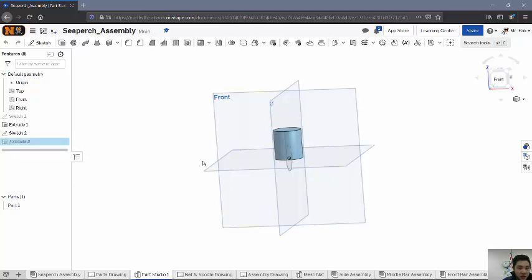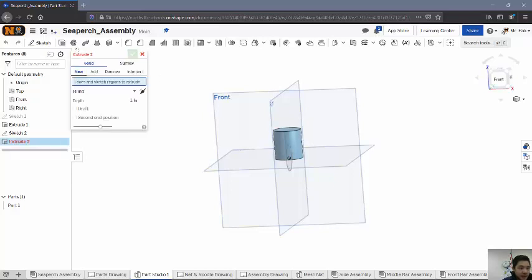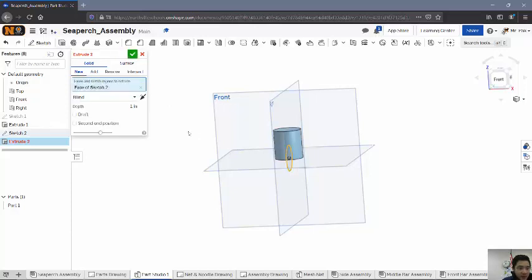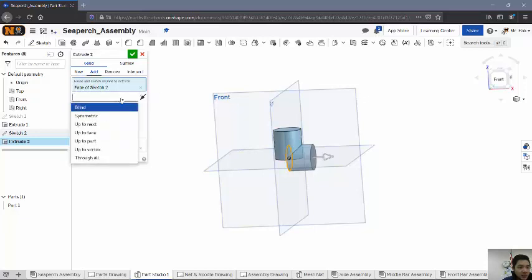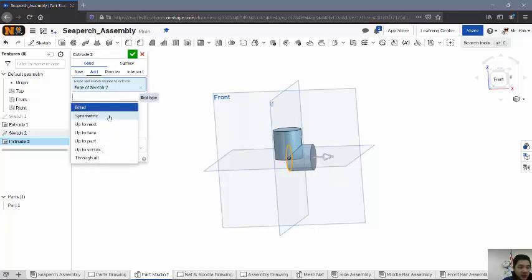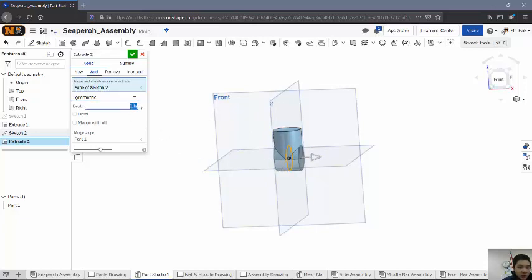Now I've got that circle in the middle, and this is what I'm going to actually extrude. So when I go to Extrude now, I'm going to select that circle. Now, instead of Blind, I want this to go both ways. So I want it to be symmetric to the right-side plane, so it'll go to either side. And in total, I want it to go 2.5 inches.